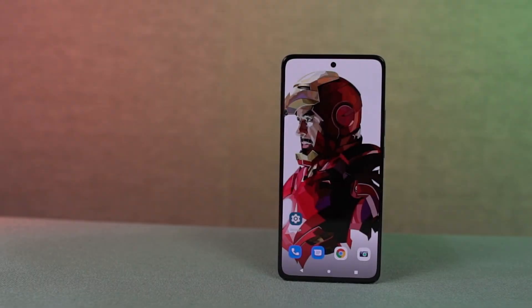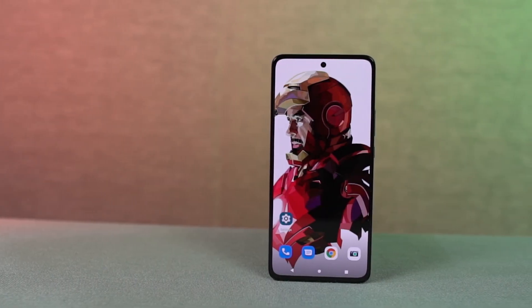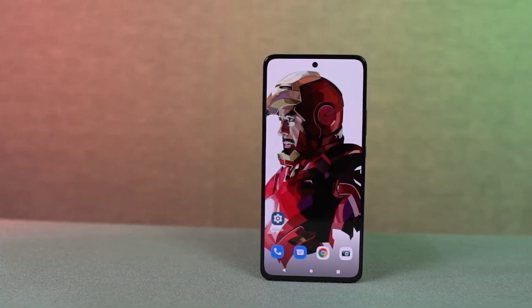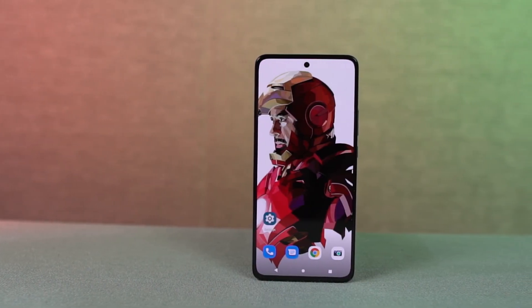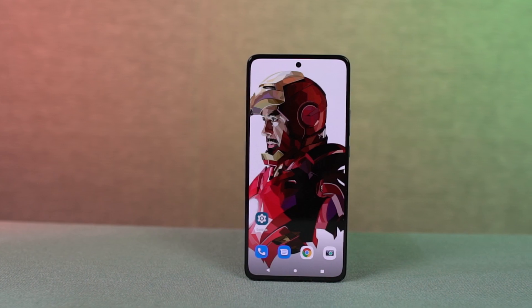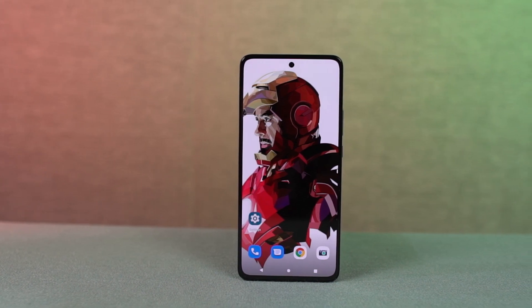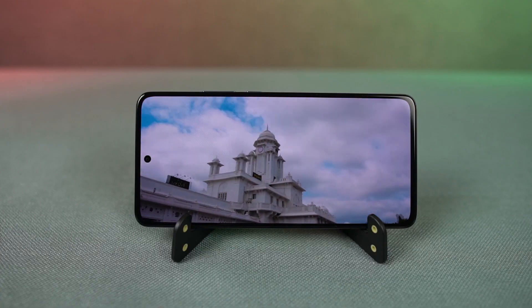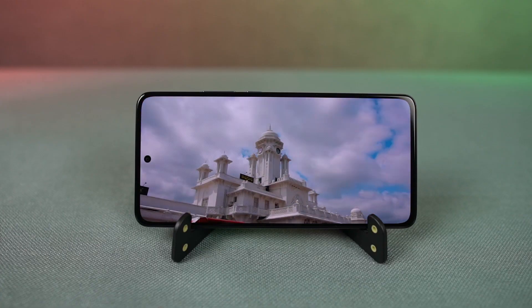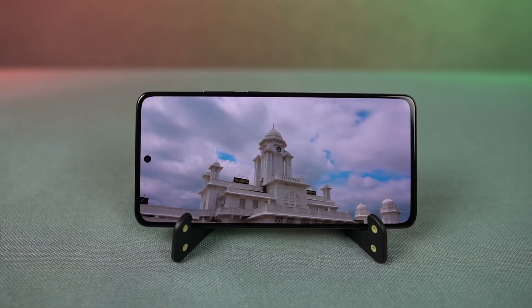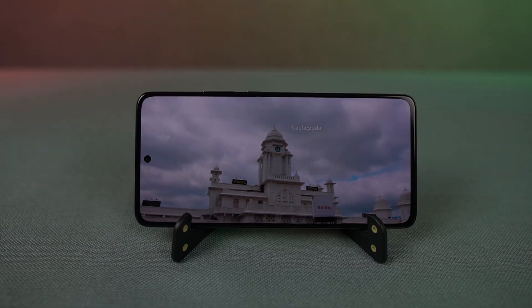So guys, these are all the most important tips and tricks that you should know about your phone. If I missed out on anything important, do let me know by commenting below. With that said, this is Nikhil signing off — see you in my next video.